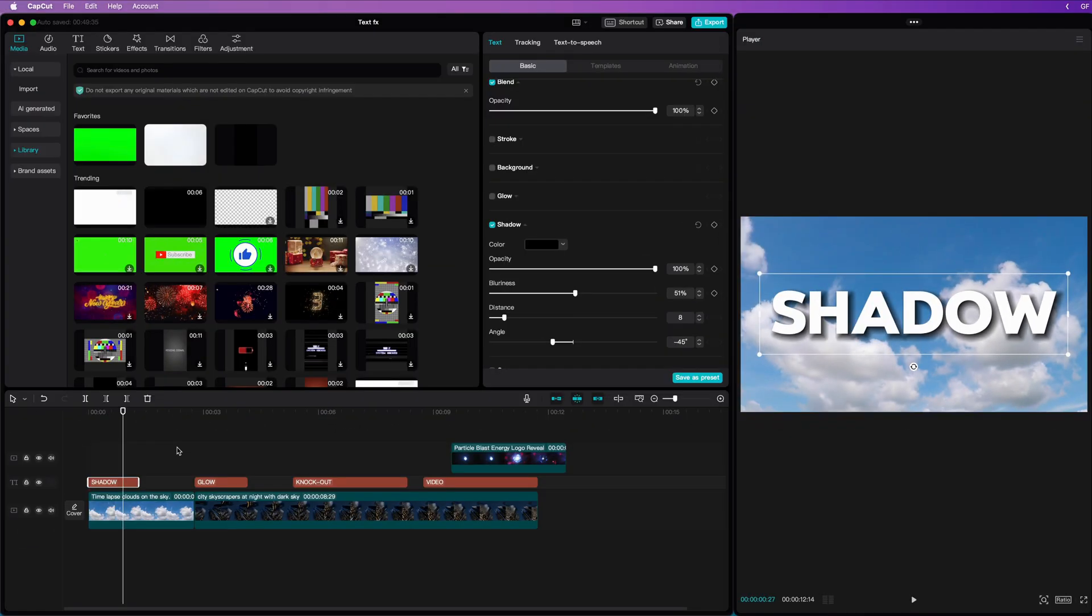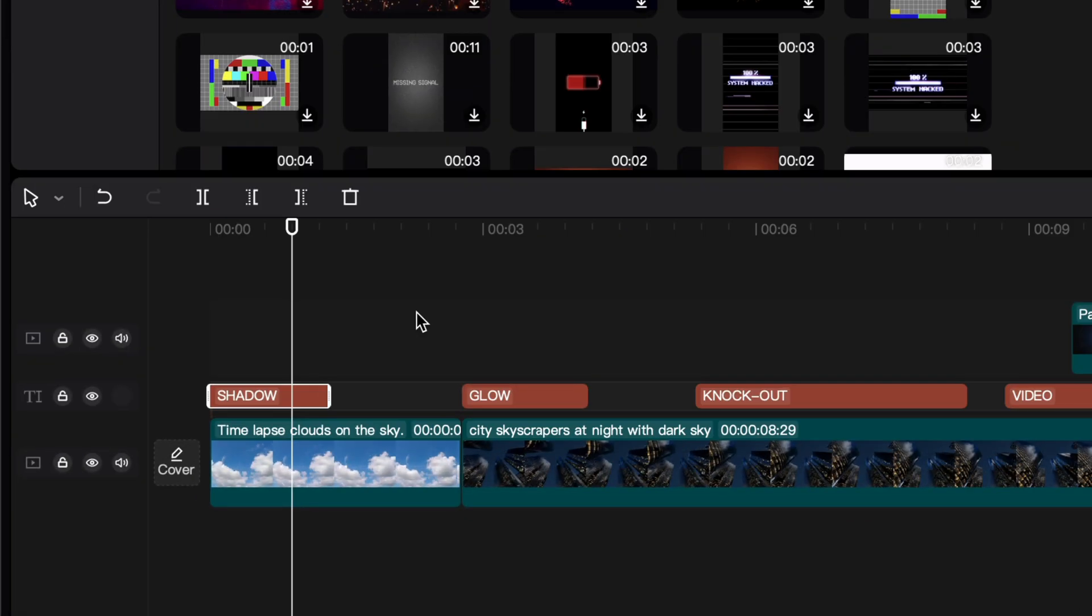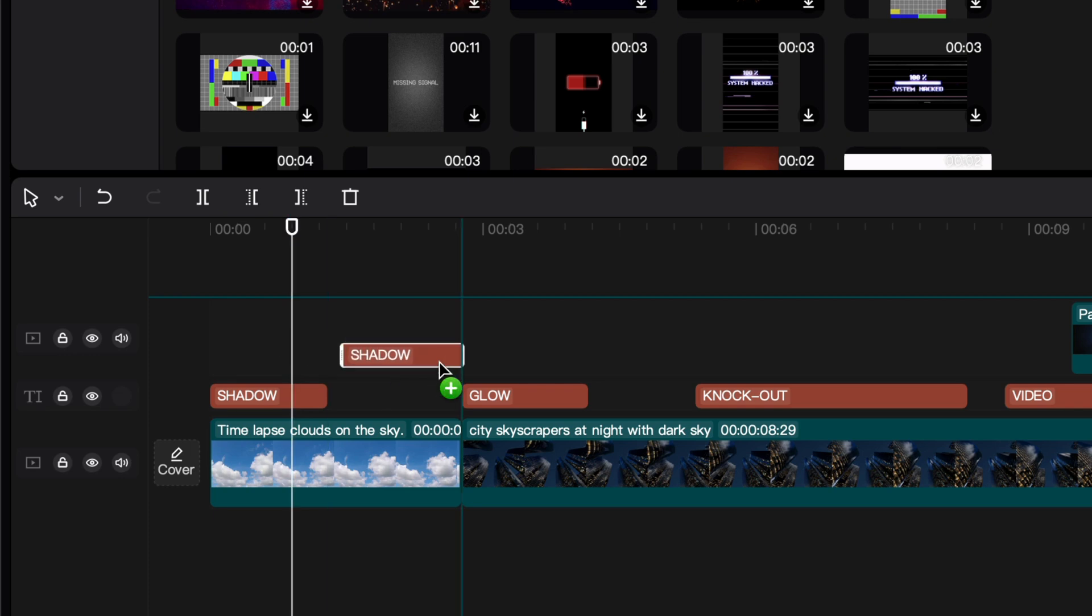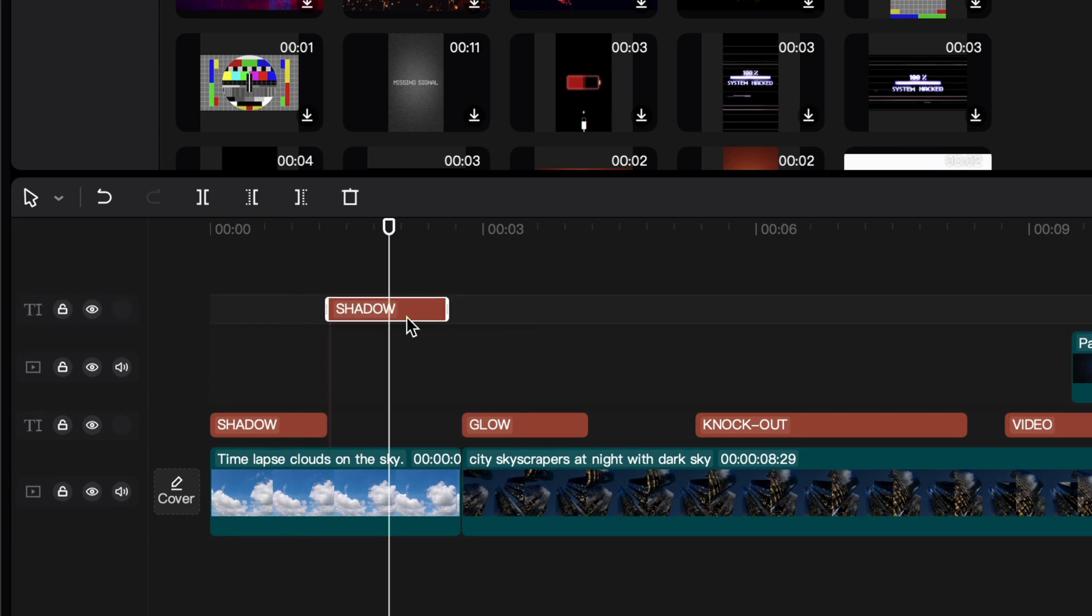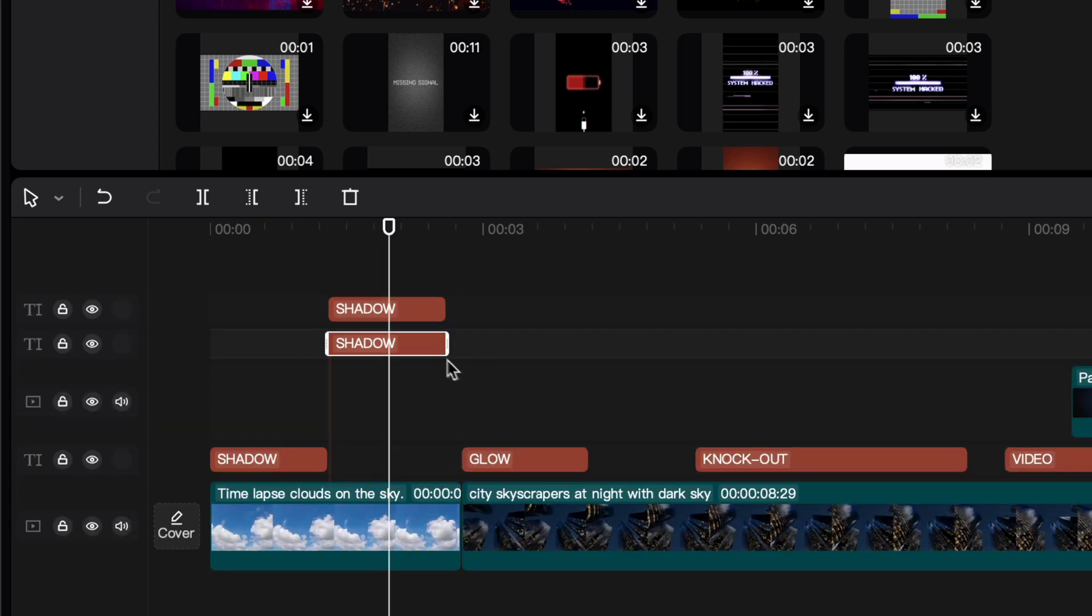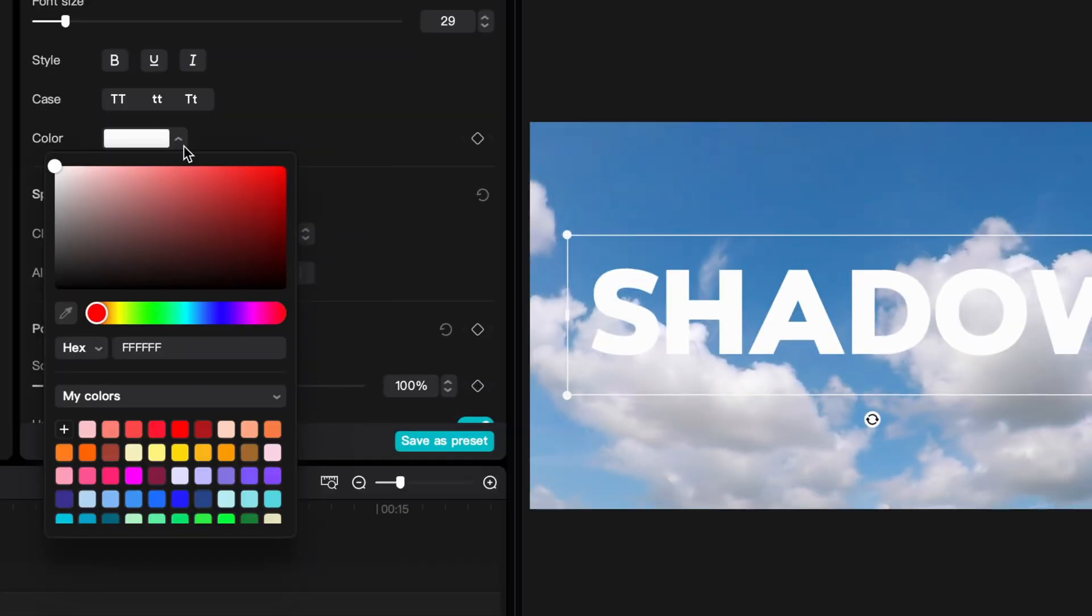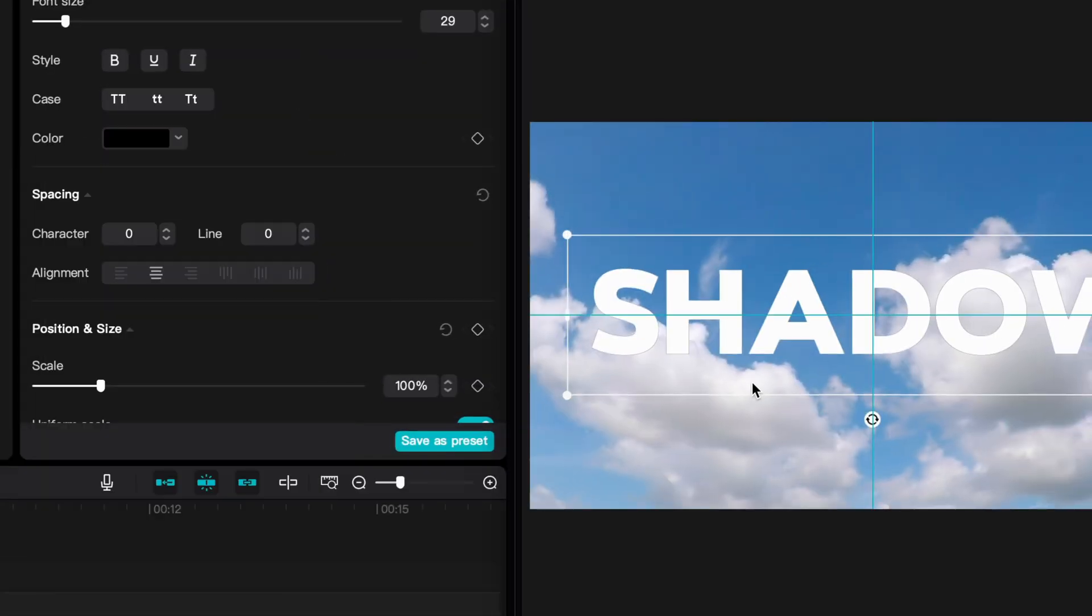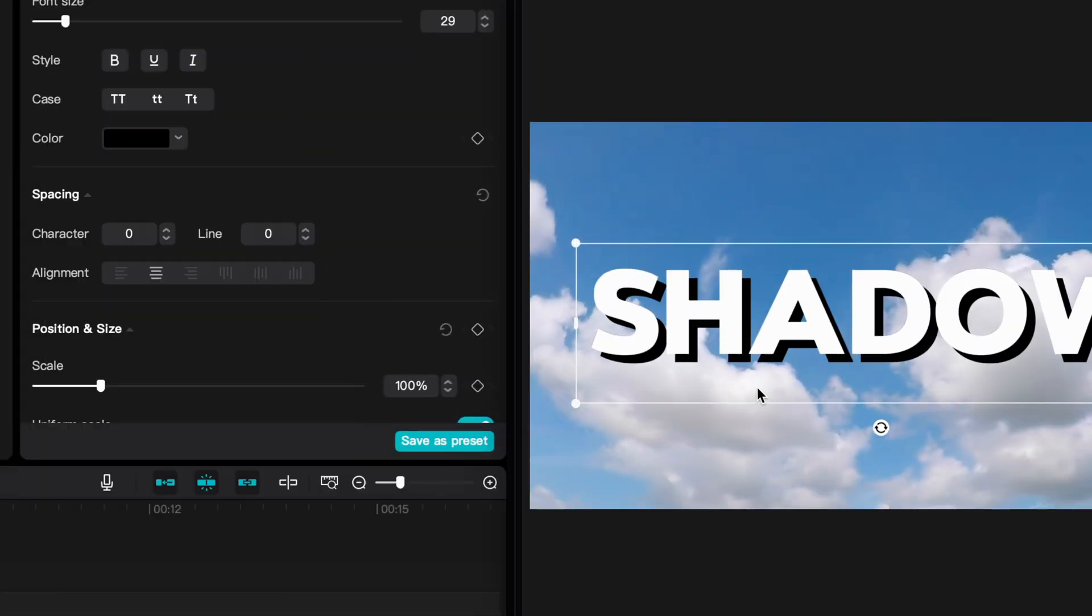I'll make a copy of the current text by Alt or Option dragging it in the timeline. I'm going to do that one more time so that we have two copies of the text. The bottom text will act as our shadow. I'll change the fill color to black and slightly move it to the bottom right. We now have a very hard shadow. In order to make it softer, we need to blur the black text.